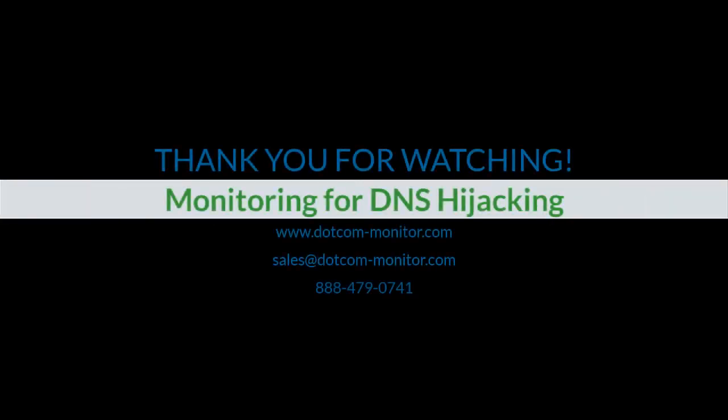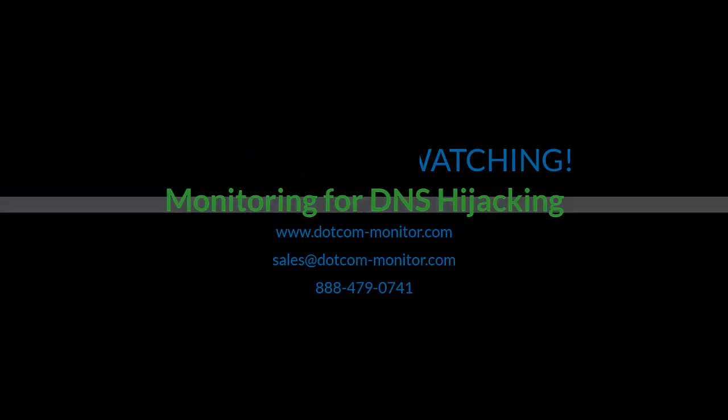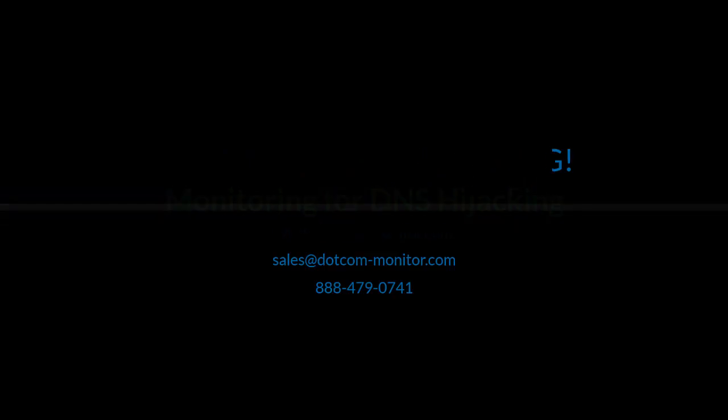If you have any questions, please contact your sales representative or our technical support team, or check our knowledge base for in-depth information. Thank you for watching.